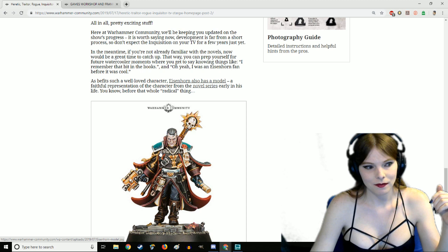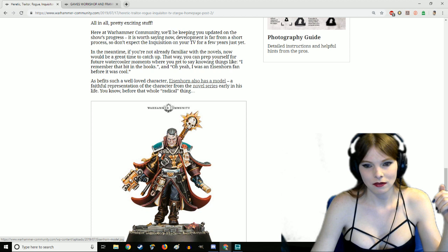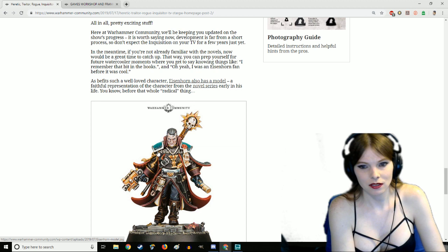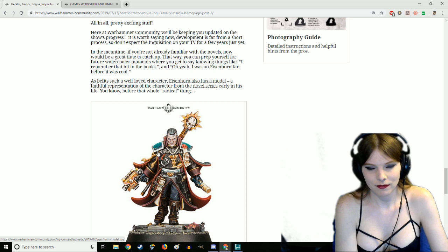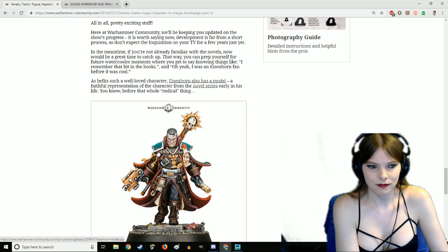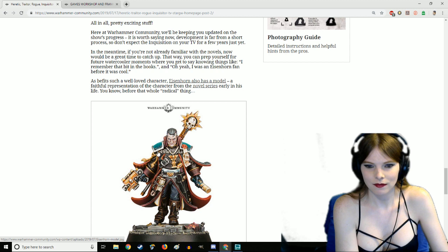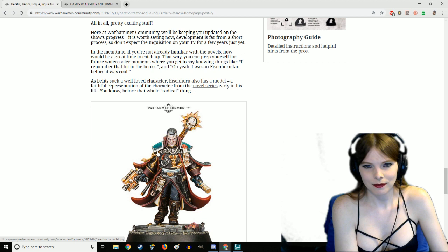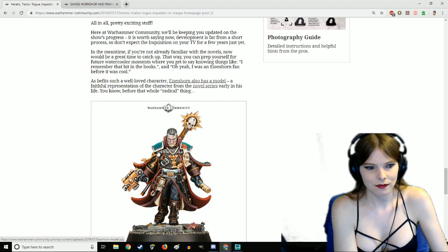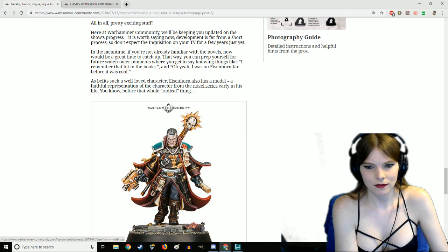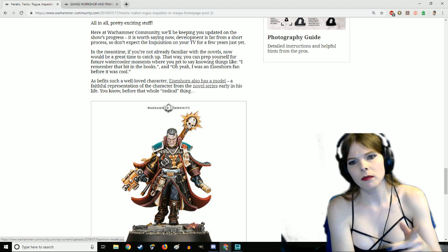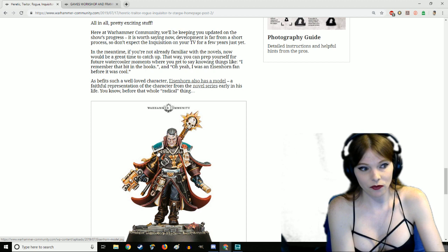For an anecdotal example of how accessible Eisenhorn is, Mope's mom read Eisenhorn and liked it. If a parent who knows nothing about 40K can just sit down and read a thriller, a crime novel, because that's what Eisenhorn is, it's a mystery, a regular whodunit.